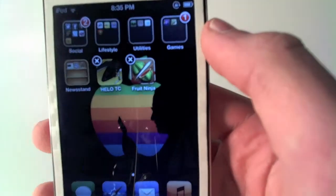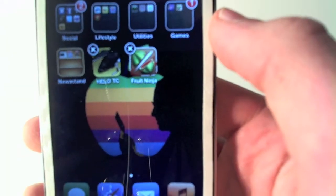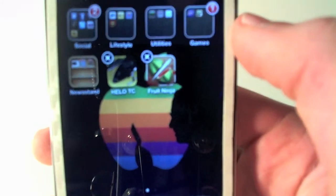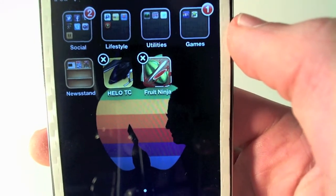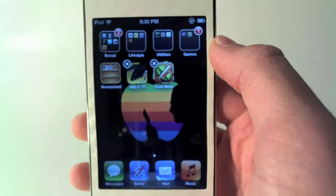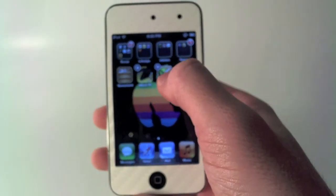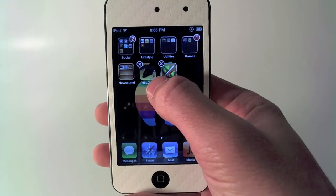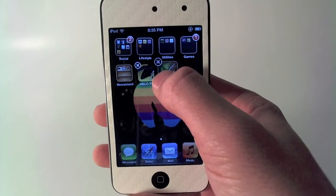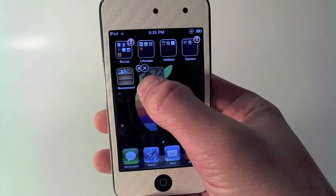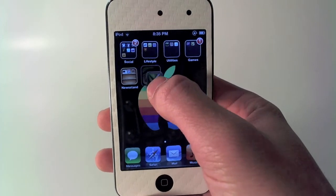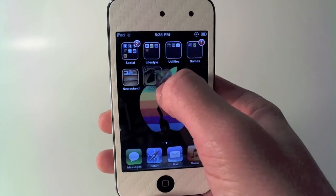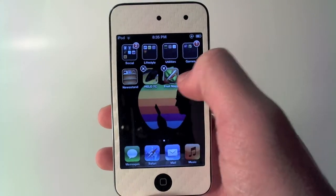You're going to want two icons and Newsstand on one page. I took them off my home screen so I could show you guys on another page. What you're going to do is hold down on one icon and drag it over the other one until you get the little ring that shows up around the other icon, showing that you are actually making a folder.